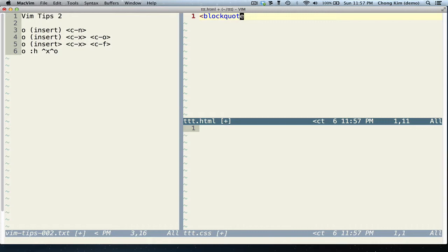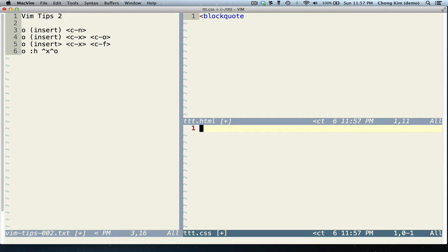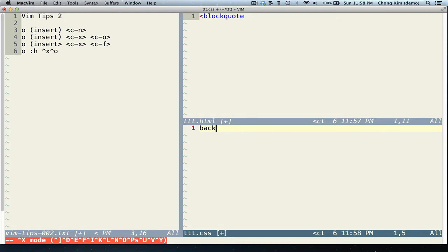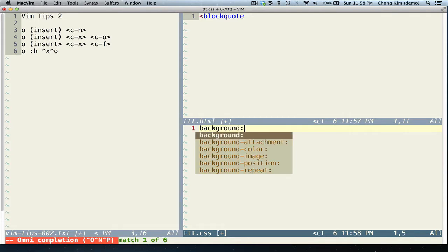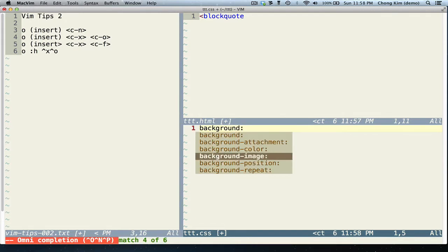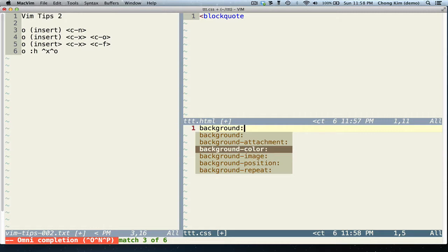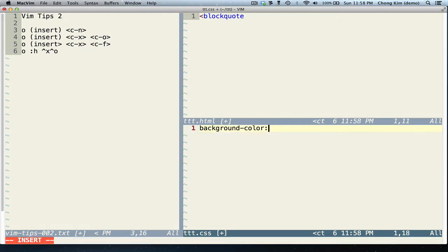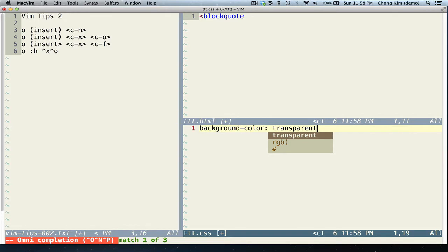It also works for other file types too, so you can try them out. So this is for CSS. If I had something like background or back, Ctrl X, Ctrl O, it'll give me a list. Let's say I want color. And if I do Ctrl X, Ctrl O, I could see some of my choices.